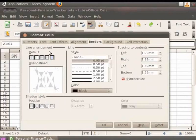You will see the option for Line Arrangement, Line, Spacing to Contents, and Shadow Style.